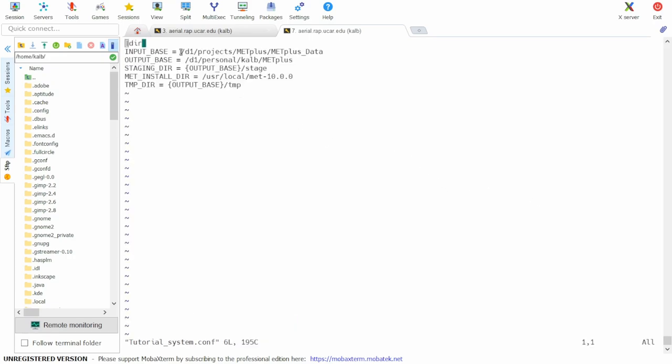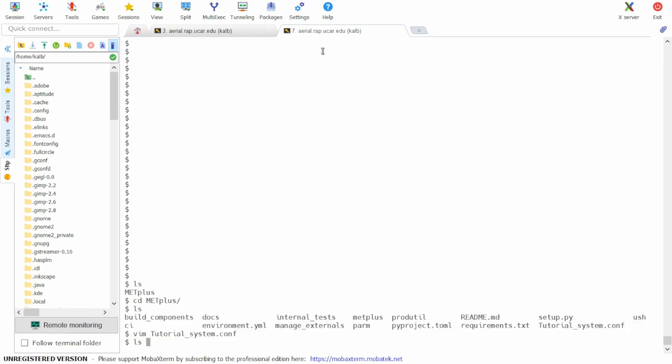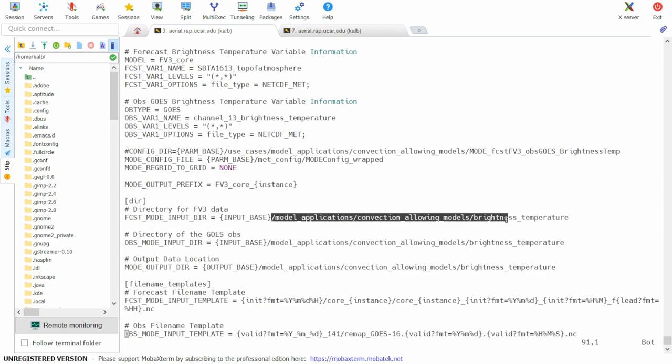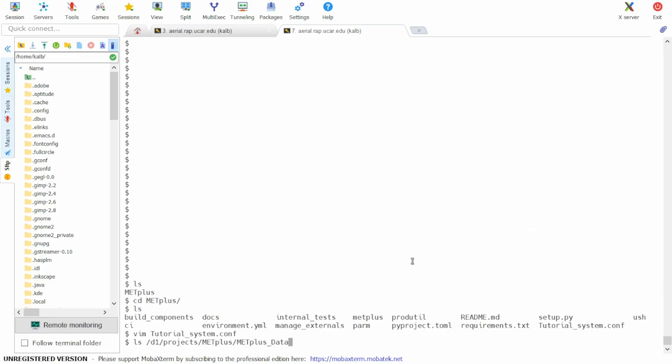Input base is set to the following path listed here. So we can combine that with the rest of the forecast mode input dir to see if our data is available.